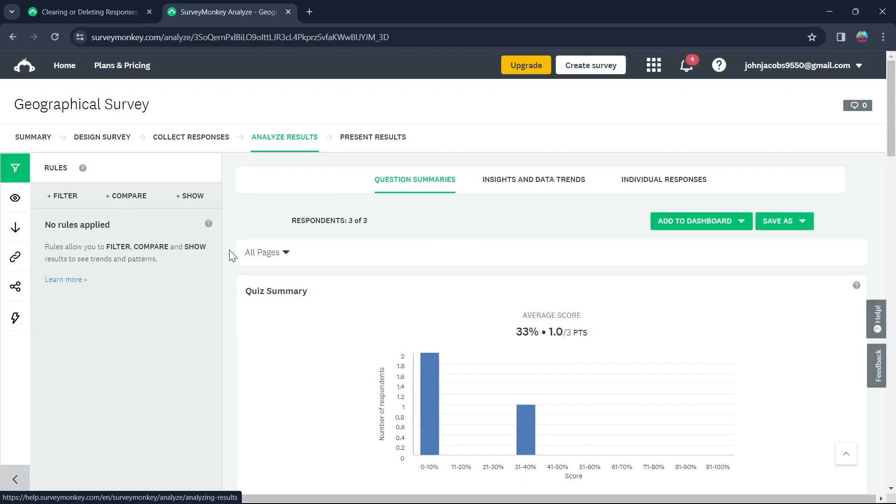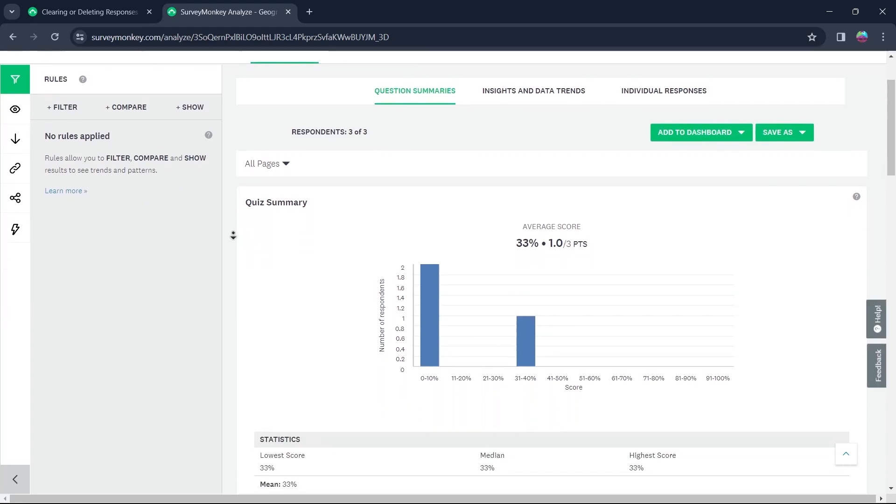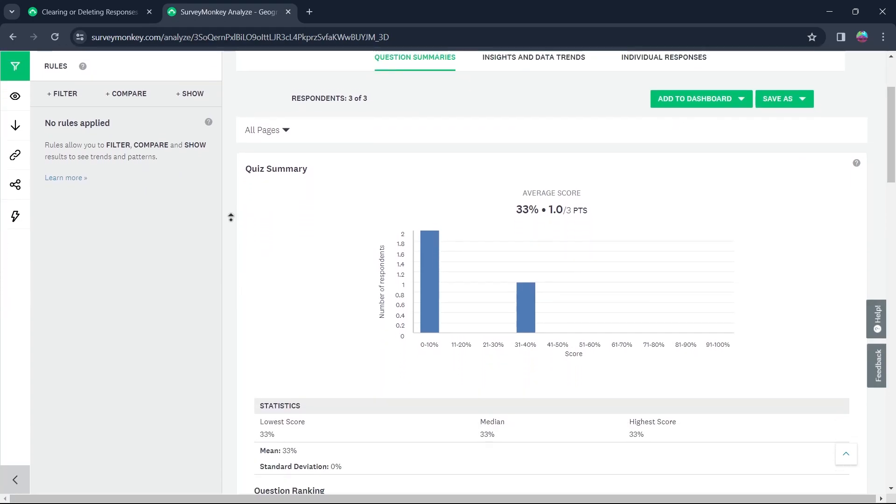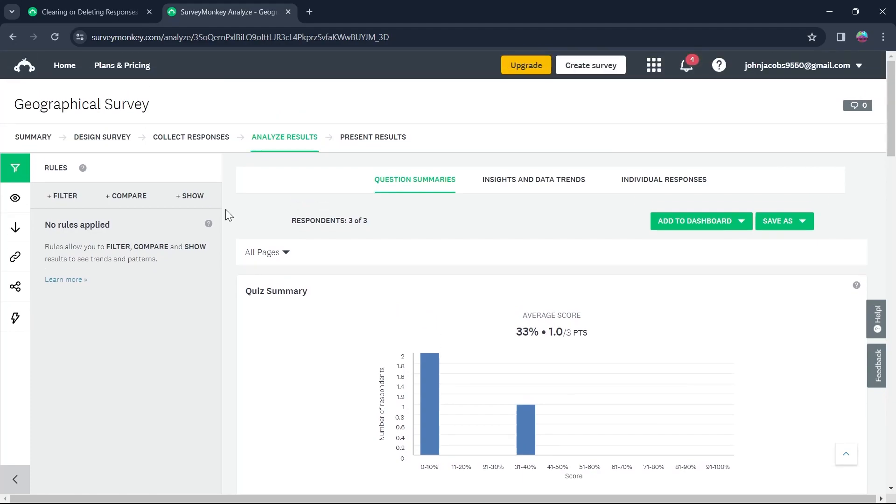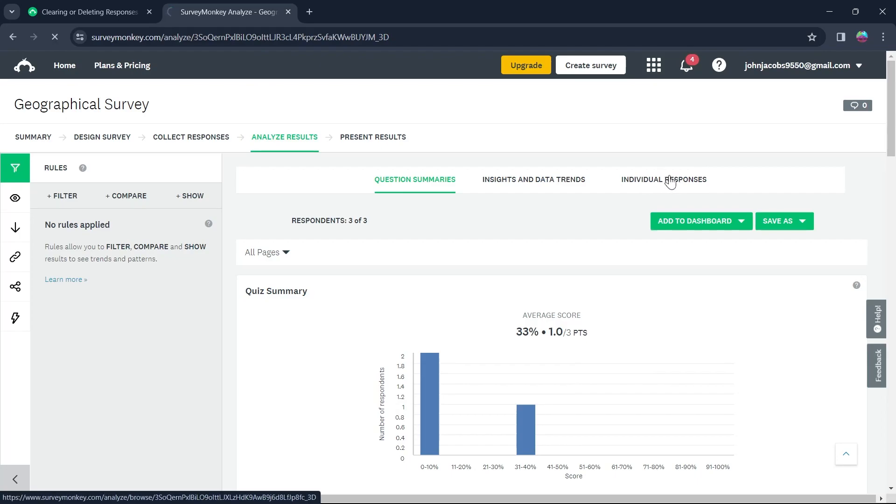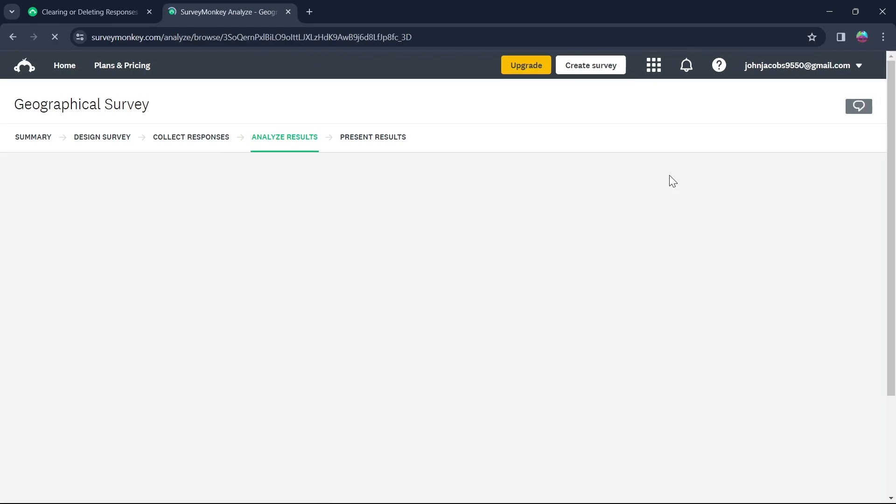And here you will see all the response that you would have caught on your survey. So now what you're going to do is simply click on individual responses option that is the third option at the top and you'll be prompted to this page.